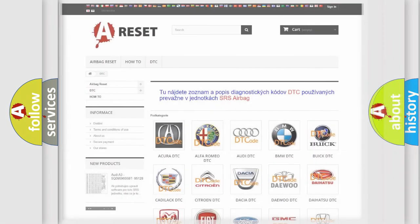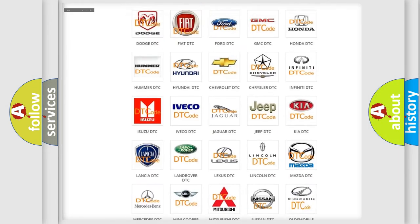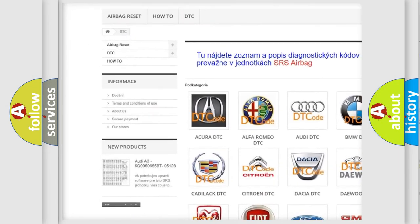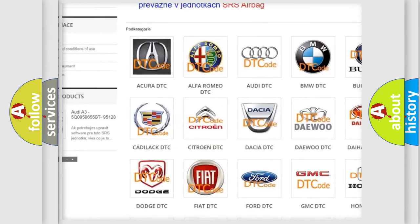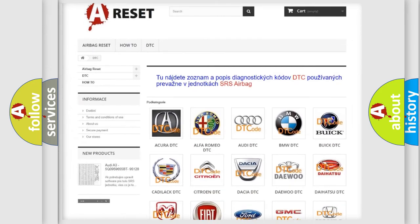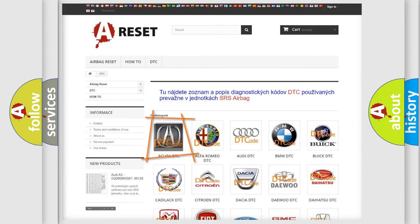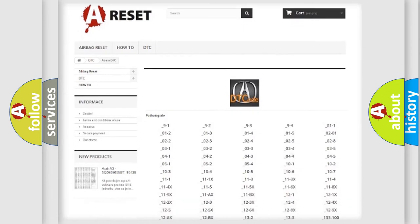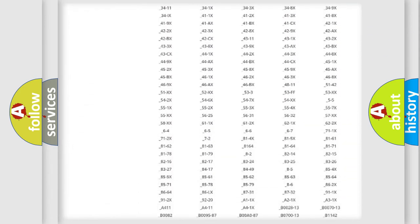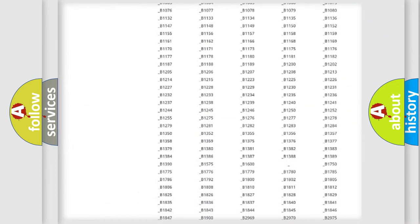Our website airbagreset.sk produces useful videos for you. You do not have to go through the OBD2 protocol anymore to know how to troubleshoot any car breakdown.